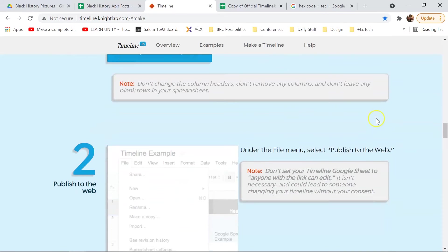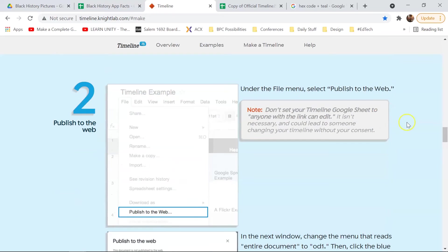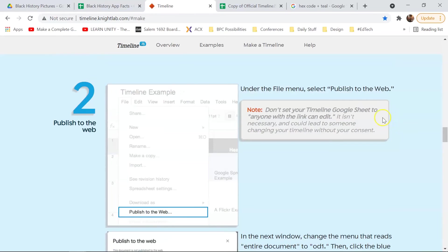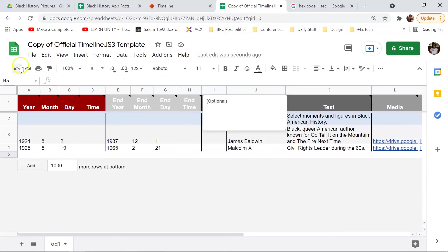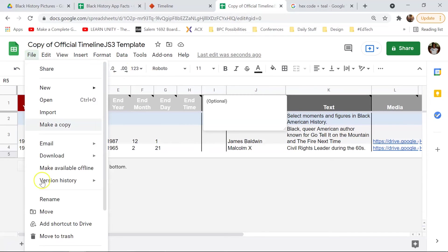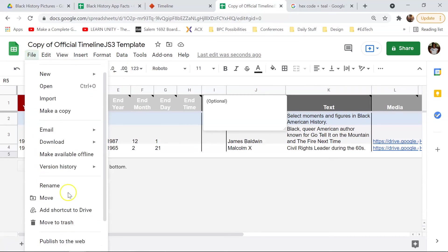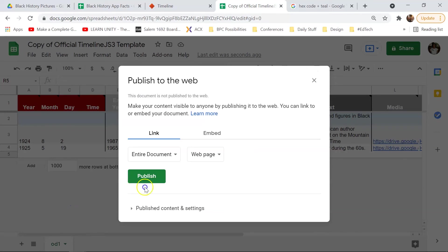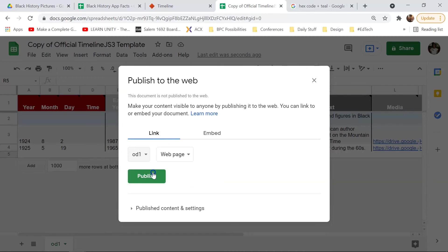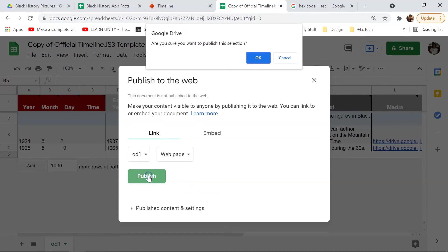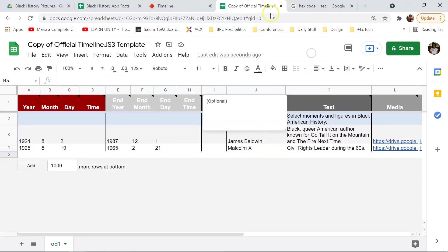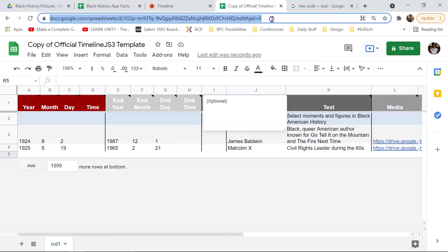So, when you are using this, you want the published version. And so you want to go ahead and come to File and Publish to the Web. You don't want the entire document. What you want instead is the OD1 and hit Publish. Now, it's going to give you this link, but you actually need the URL from the top here. So, you just want to close this and then copy this top bar URL.